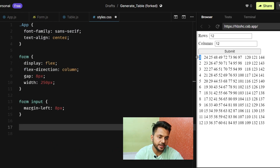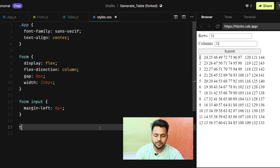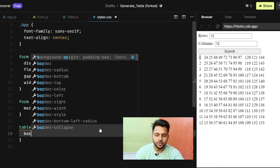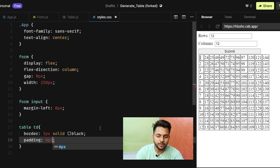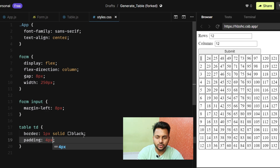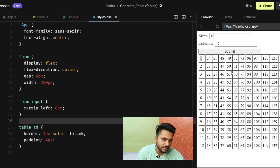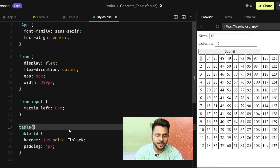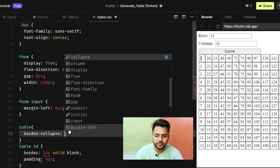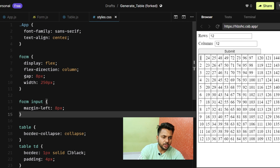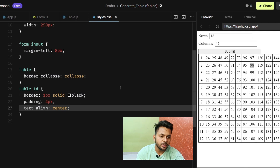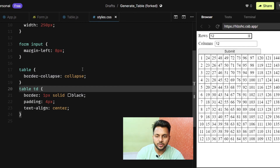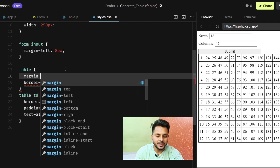Let's add some styling. In the CSS I'll give table td a border of one pixel solid black and padding of four pixels. I'll also add border-collapse: collapse to the table so there are no gaps between cells. Then I'll add text-align: center to center the numbers in each cell.